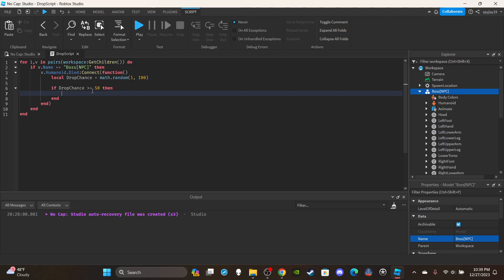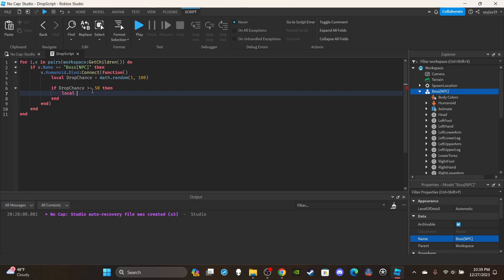Let's say if drop chance is greater than or equal to 50, which is honestly a good chance, that's like flipping a coin. So if it's greater than or equal to 50, or you could say greater than 49 or less than 50.